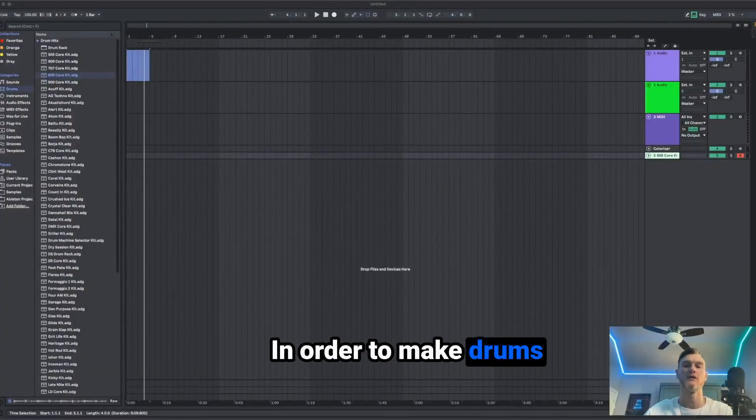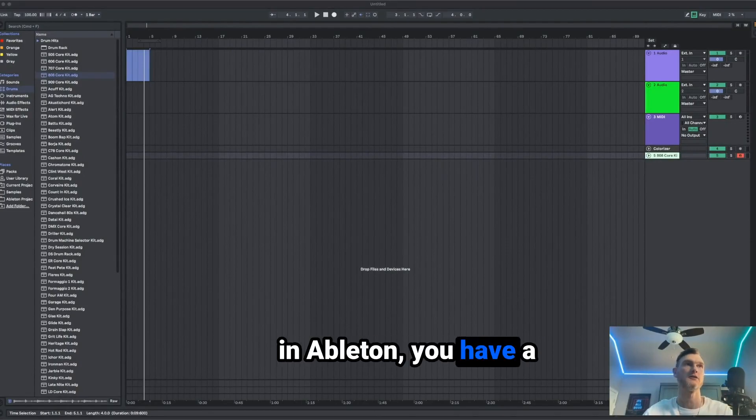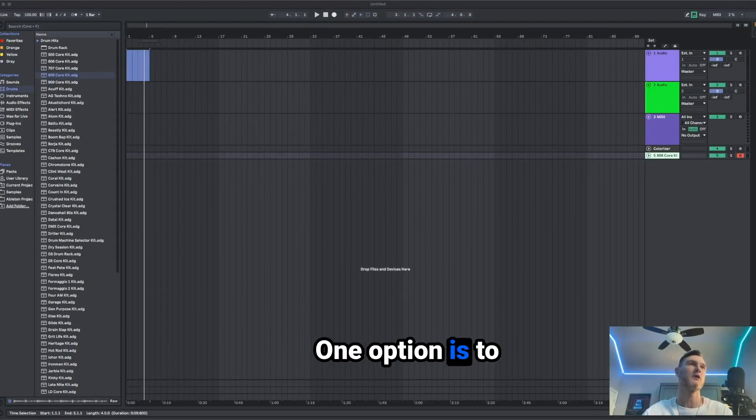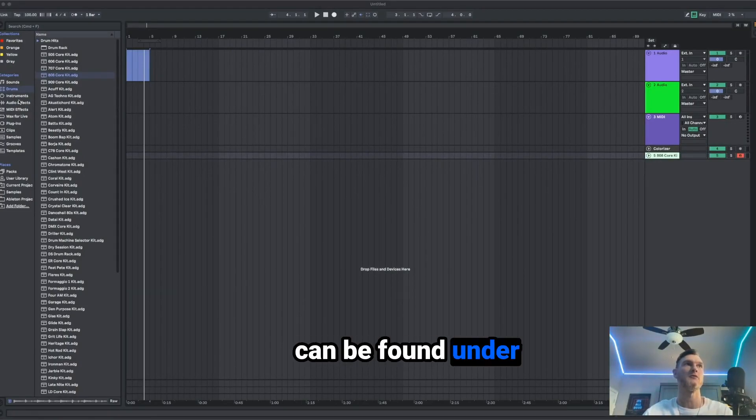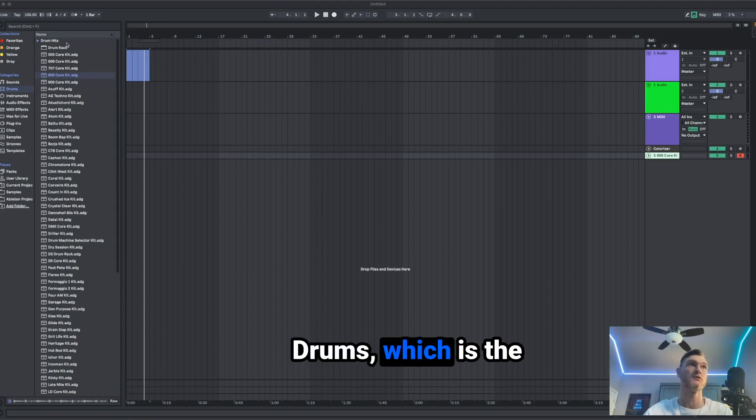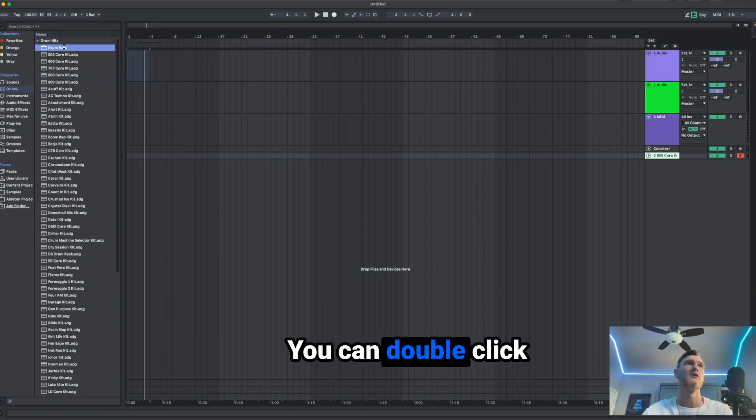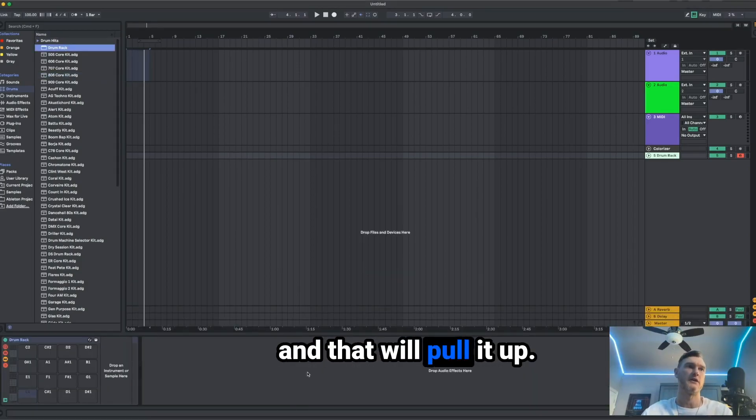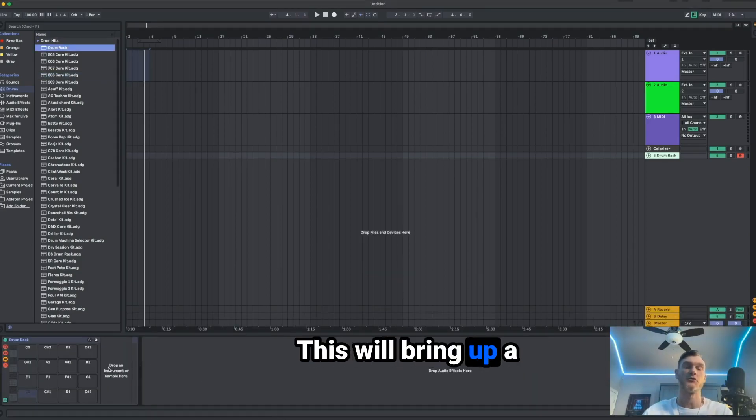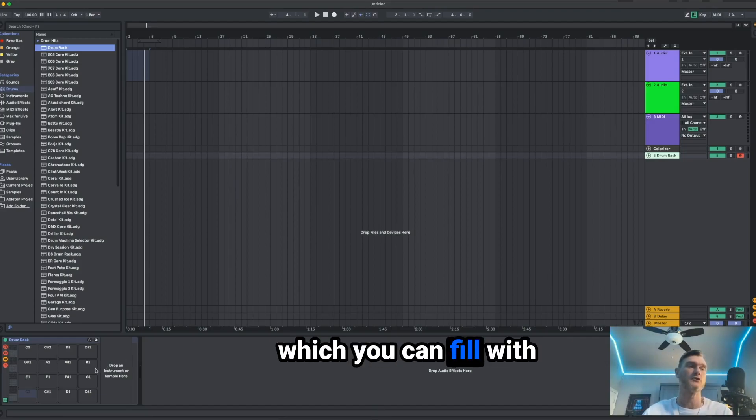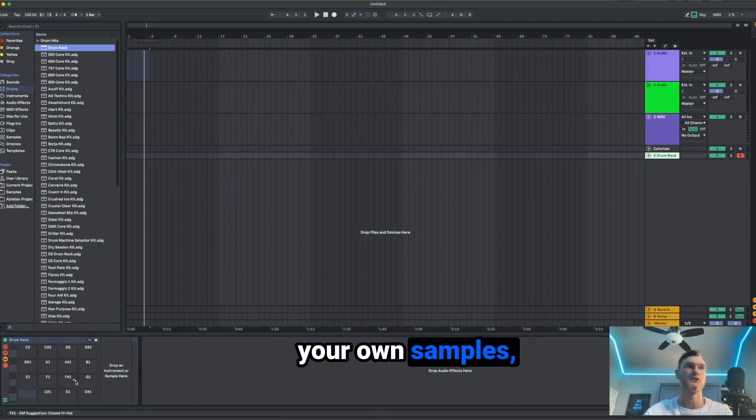In order to make drums in Ableton, you have a few different options. One option is to use a drum rack. The drum rack can be found under drums, which is the first hit right here. You can double click and that will pull it up.